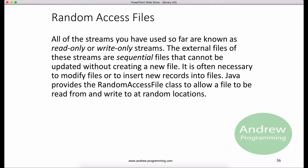In this section, I will talk about random access files. All of the streams you have used so far are known as read-only or write-only streams. These streams are called sequential streams. A file that's opened using a sequential stream is called a sequential access file. The contents of the sequential access file cannot be updated.